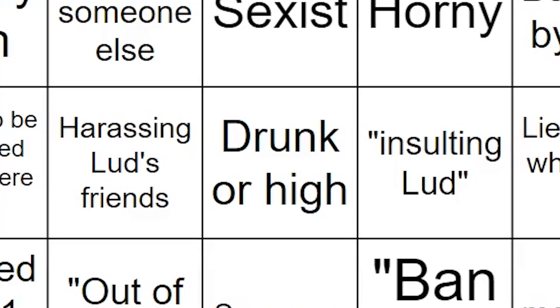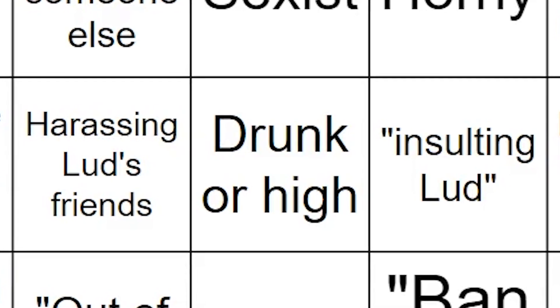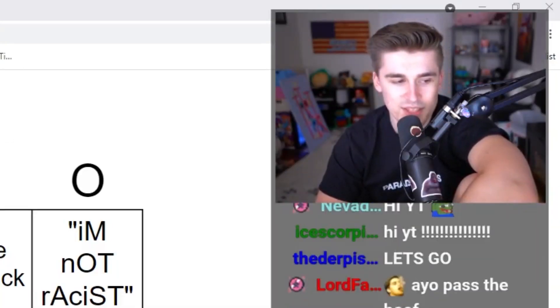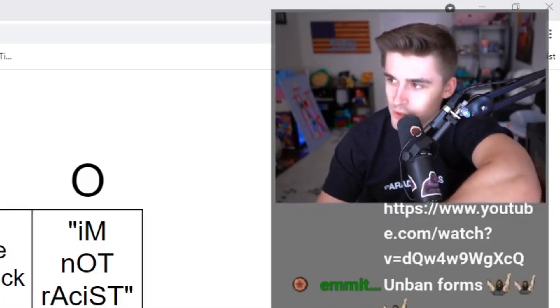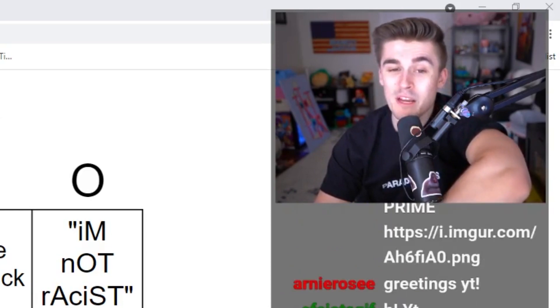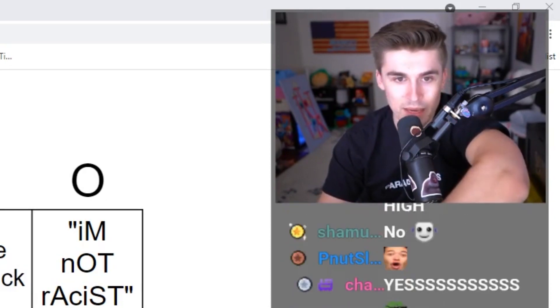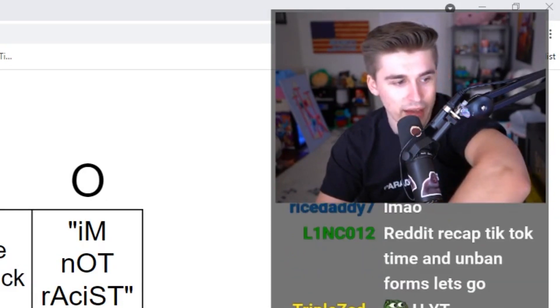The banned word today is drunk or high. If any of the people who have their unban requests say they were drunk or high, you guys lose. If you hit bingo before then, you win. It can be bingo any direction: horizontal, diagonal, or vertical. Sound good?